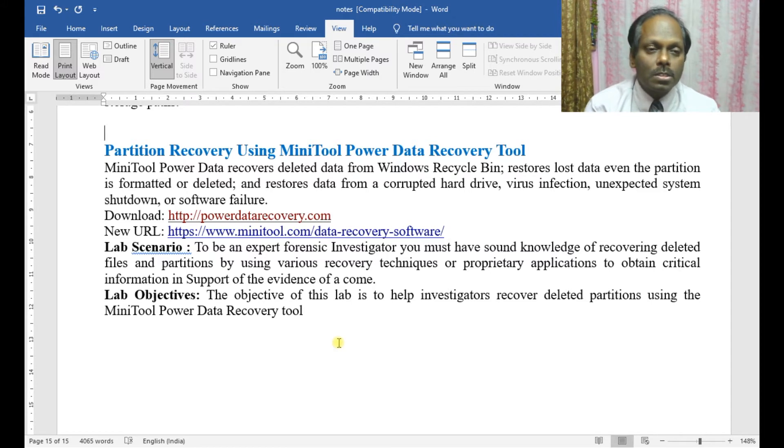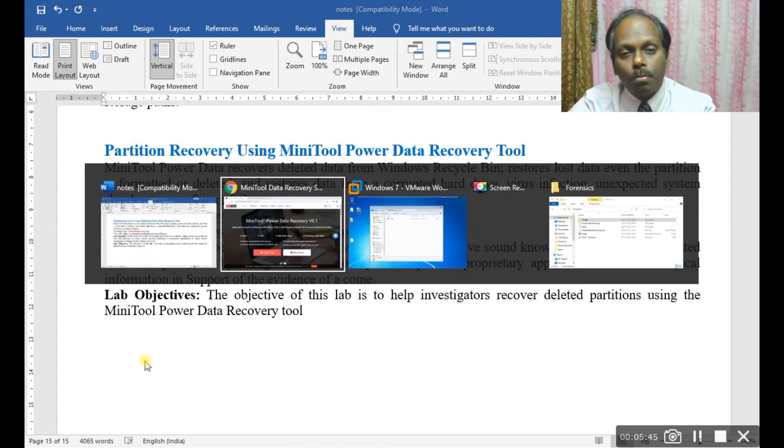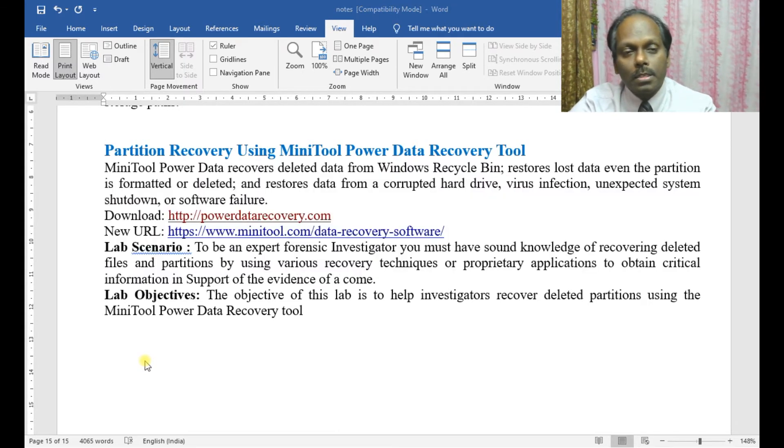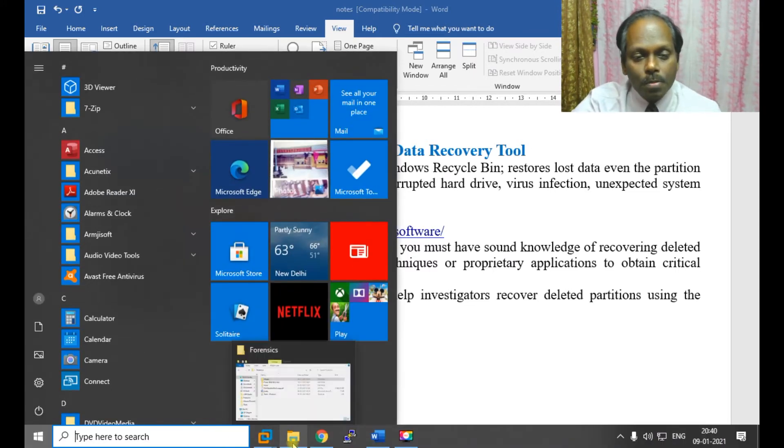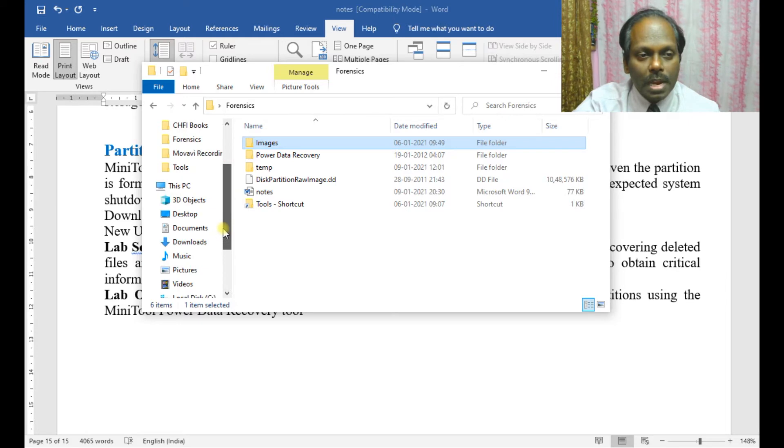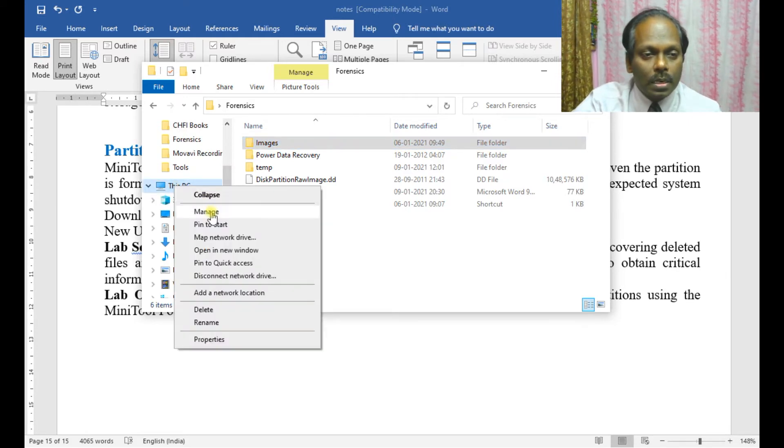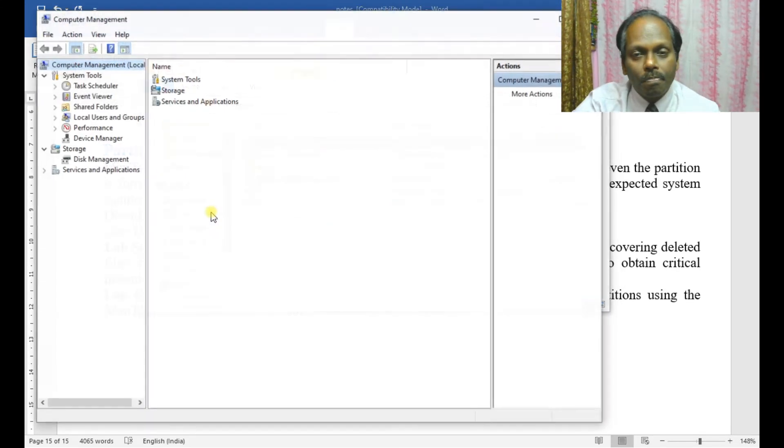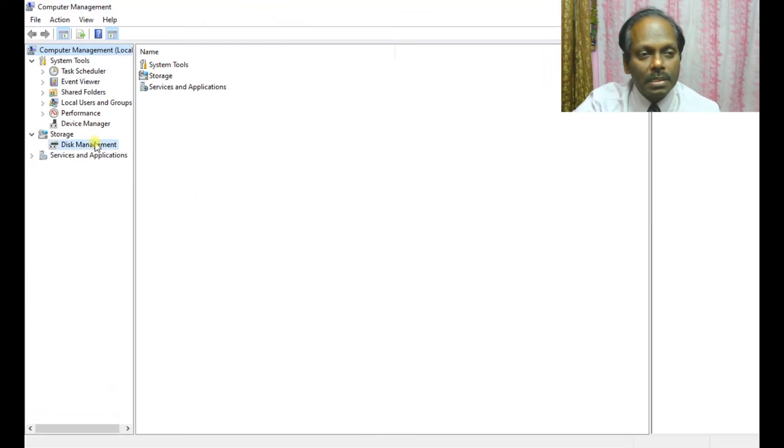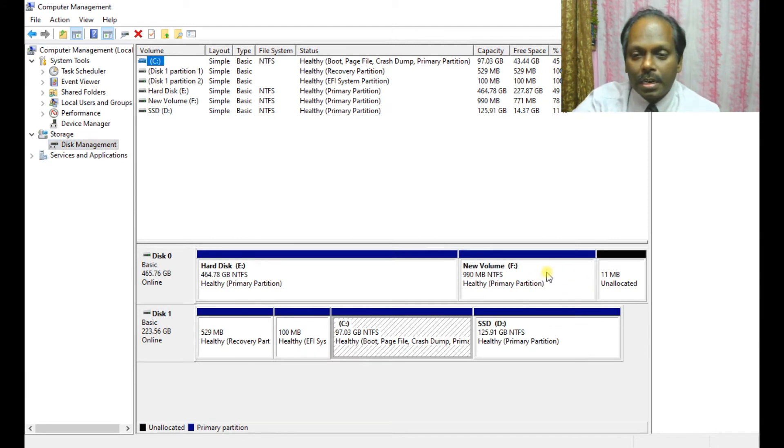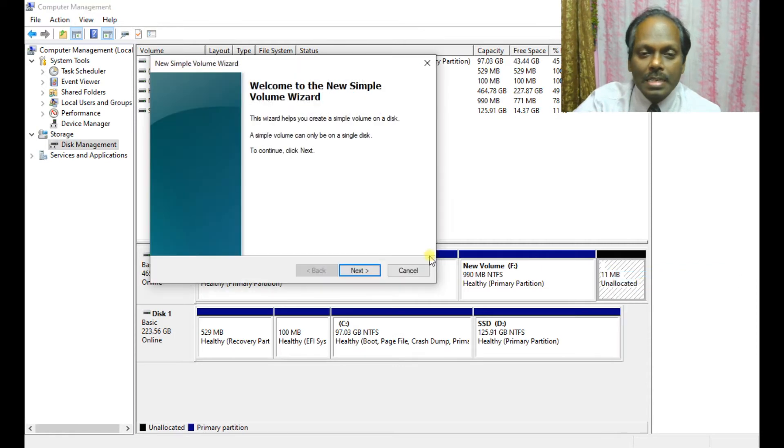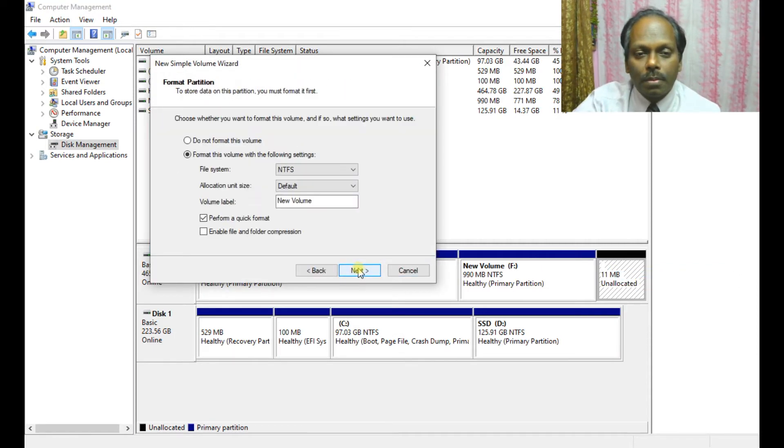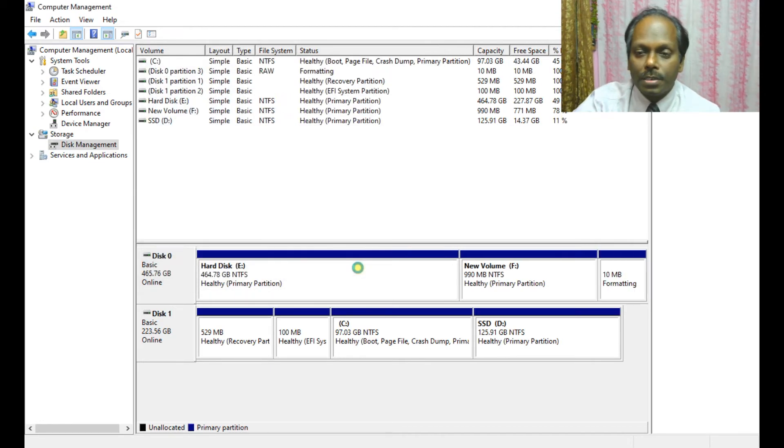Before that, I'm going to create a small partition. I'll go to Manage, Disk Management. I've left a shrink partition of about 10-11 MB. I'm going to create a simple partition of 10 MB with the volume label as G drive. Finished.